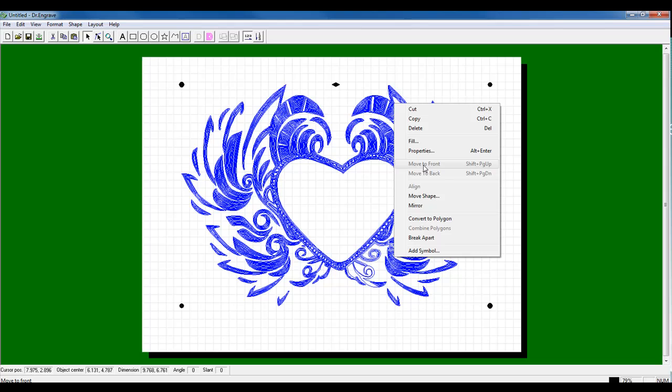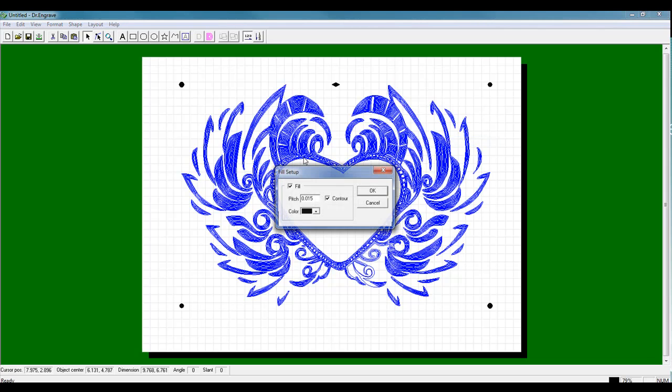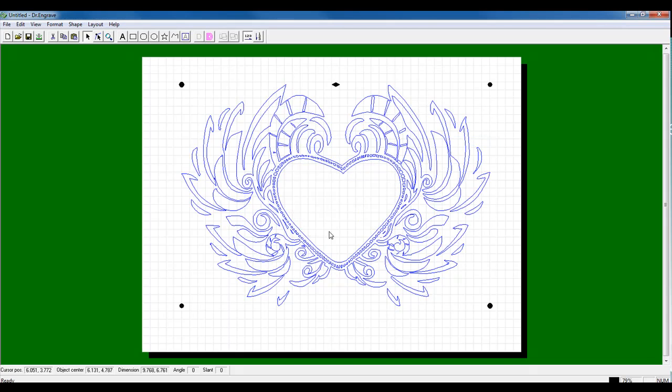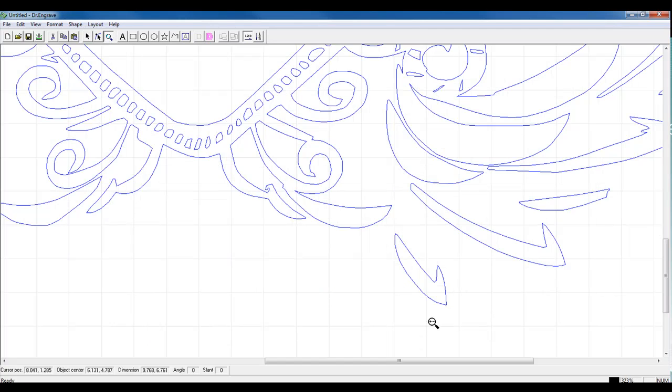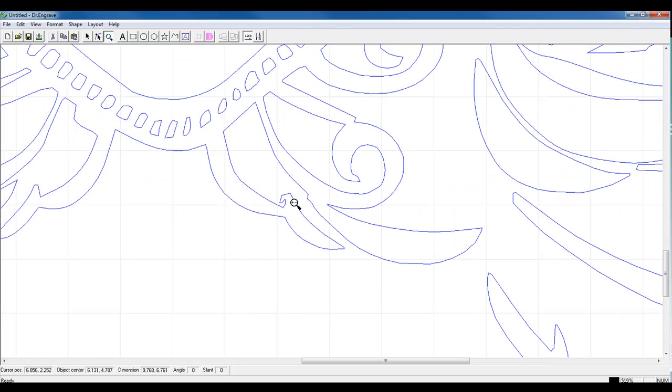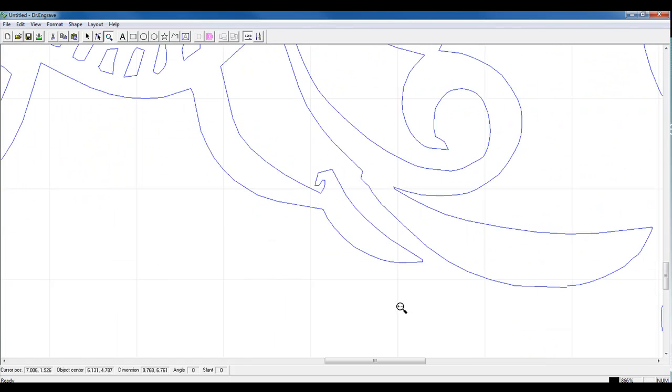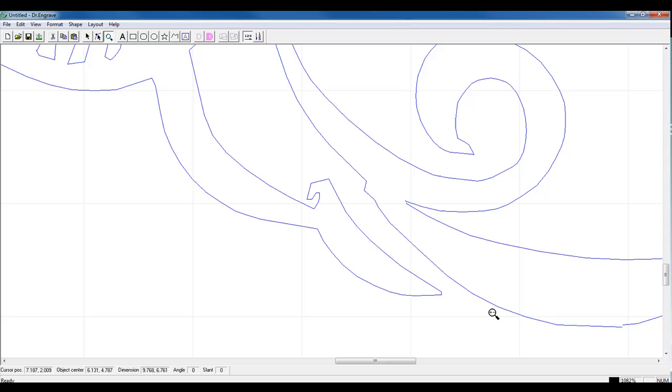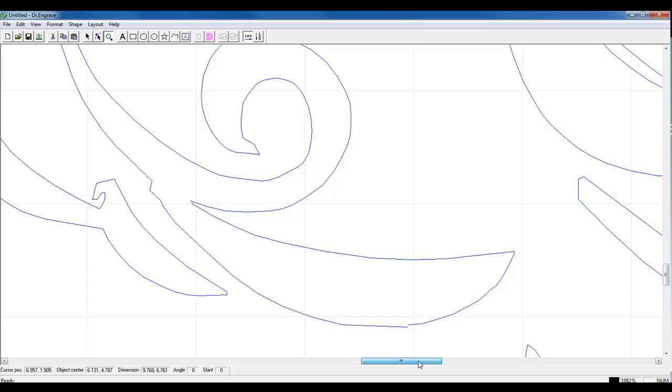is that there's an open connection in our graphic. I can go back to my Fill, uncheck it, take my Zoom tool, zoom into the graphic area, and I can look for that open node. As you can see,